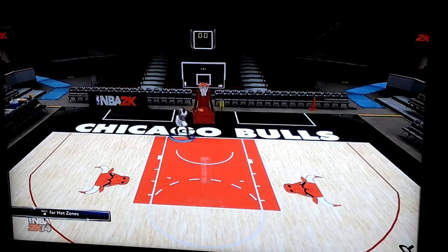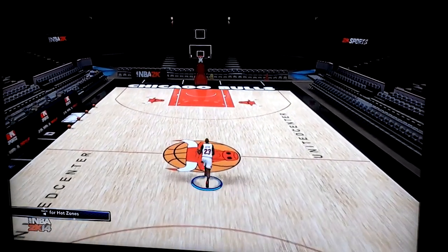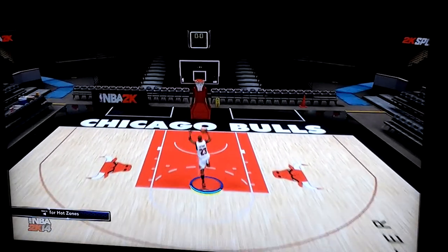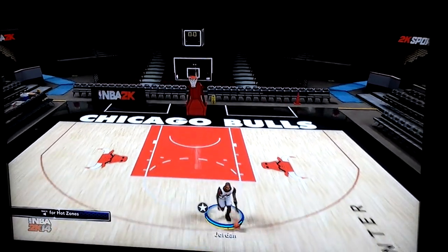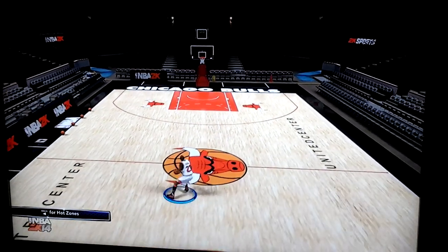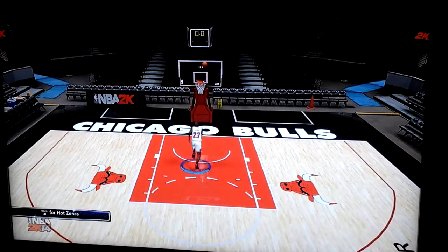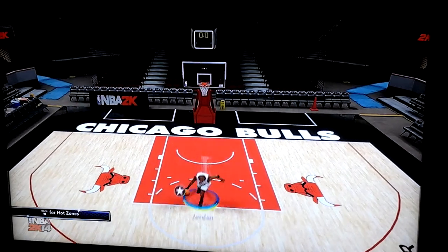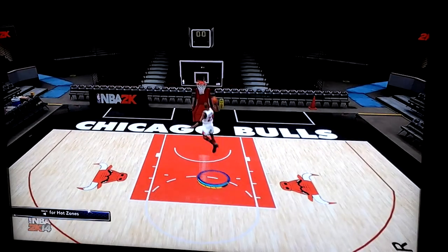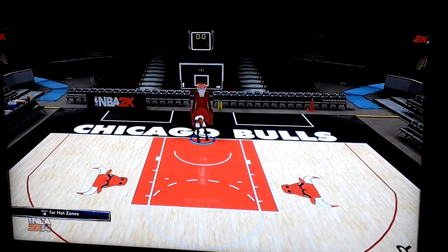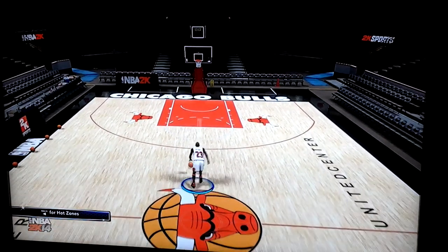It was an Air Jordan but it wasn't from the foul line, so I'm going to try that again. There we go — Air Jordan! I'll do it a couple more times so you guys can see it. There we go. It looks so amazing, even for a video game.